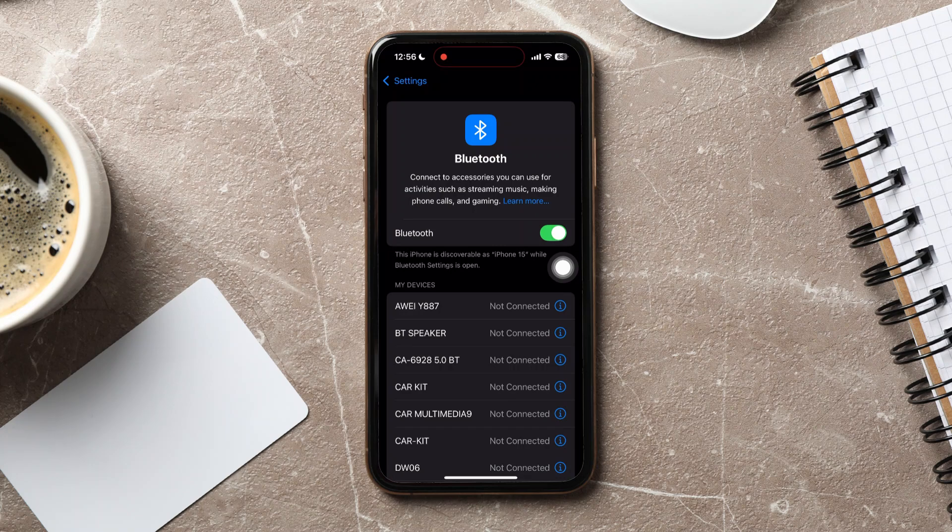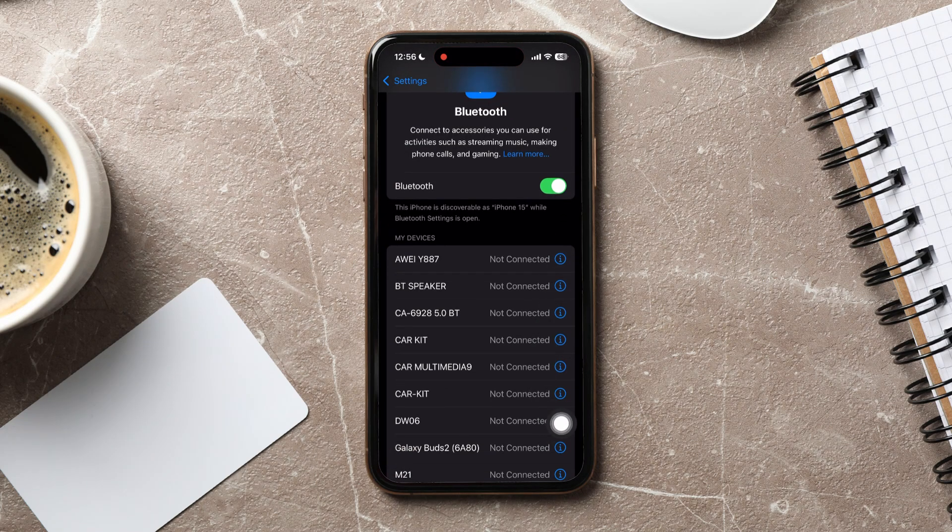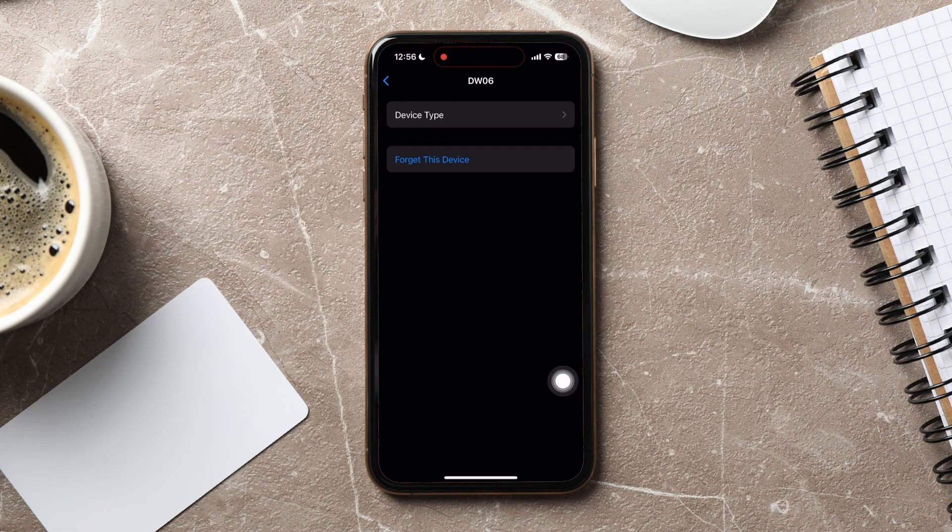After that, go to the My Devices section below and tap on the Details icon beside the device you want to remove.